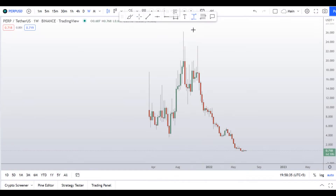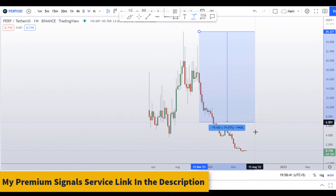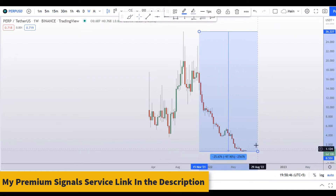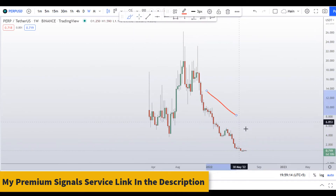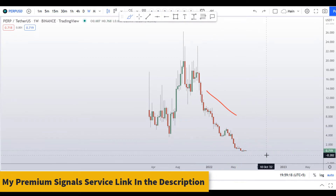Let's start by looking at the weekly chart. You can see the all-time high was at around $36 and since then it has corrected 98%. That's a huge crash, and the trend is severely downward on this timeframe.